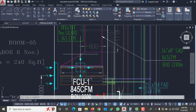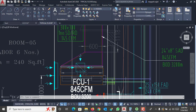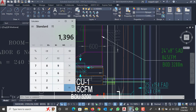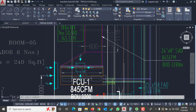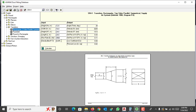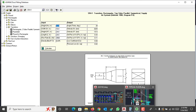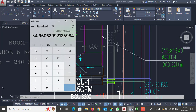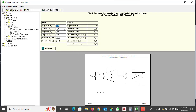In my case, this transition has one side of 600 mm (24 inches) and the other side of 1396 mm, which is approximately 55 inches. In the input fields, you need the H0 and W of one side, and H1 and L of the other side. H0 is 55 inches — this is the width — and the height is 8 inches, since this duct is 55 by 8 inches and the other end is 24 by 8 inches.